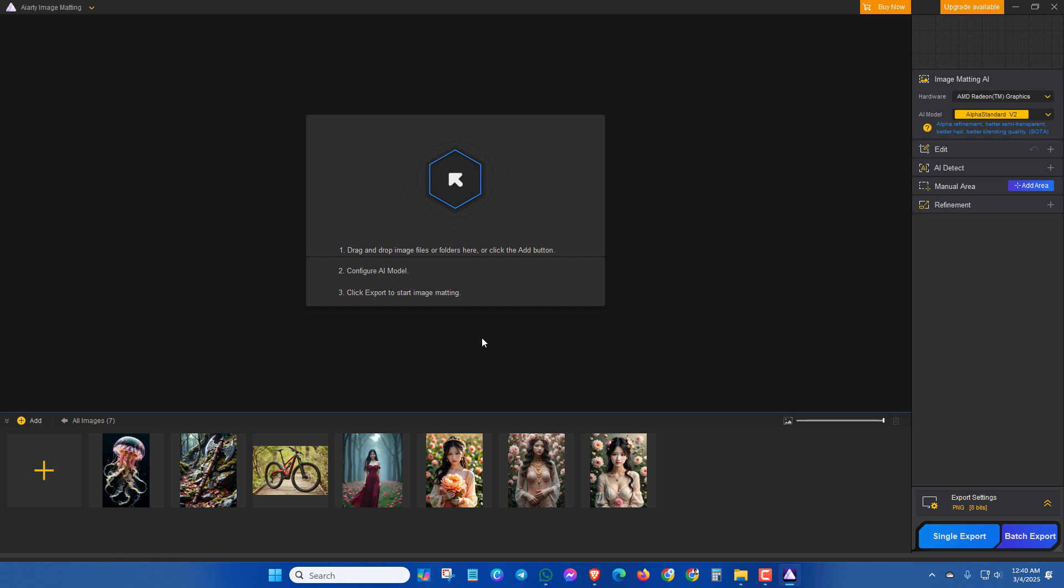You can use it online or offline. It is very convenient to use for graphic designers, photographers and other users. Now let's try.